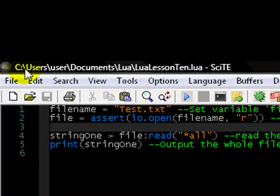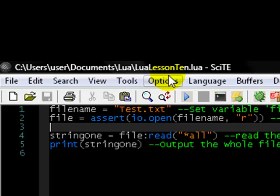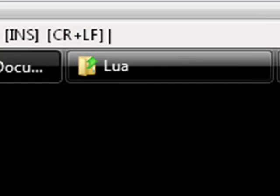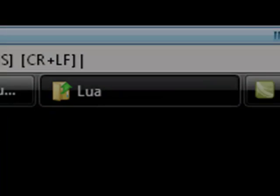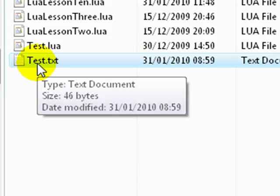So, you may notice up here, my location, my lua file, is c users user documents lua lua lesson 10.lua. So, I've already got this opened down here, and I've already created a file, called test.txt,